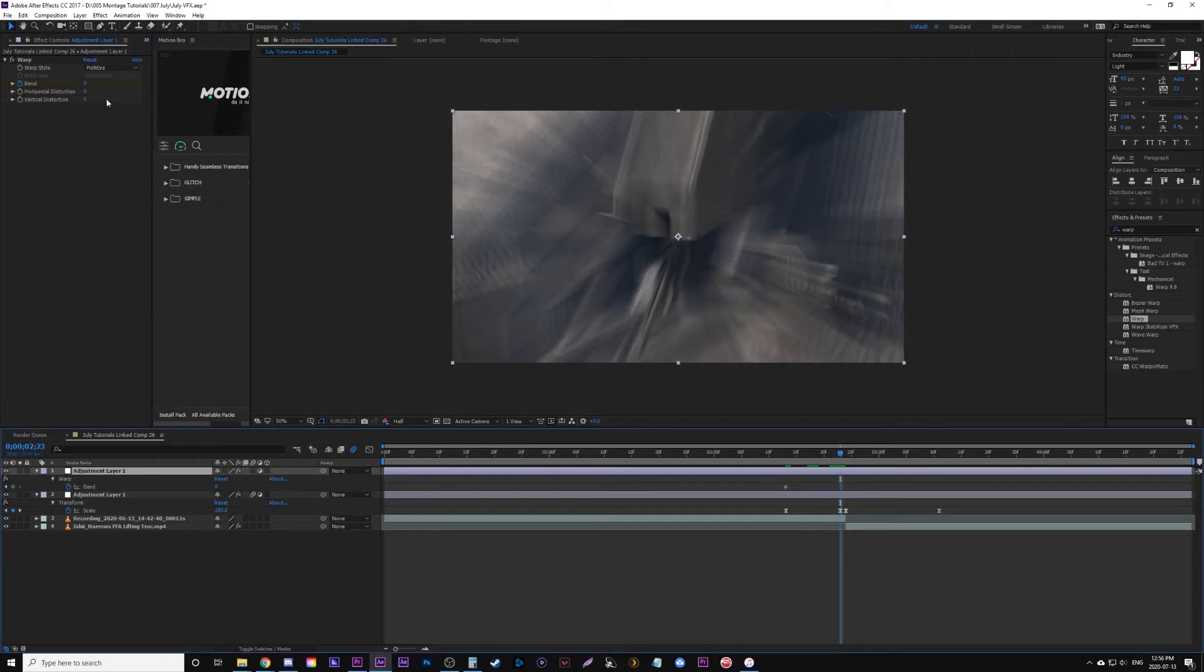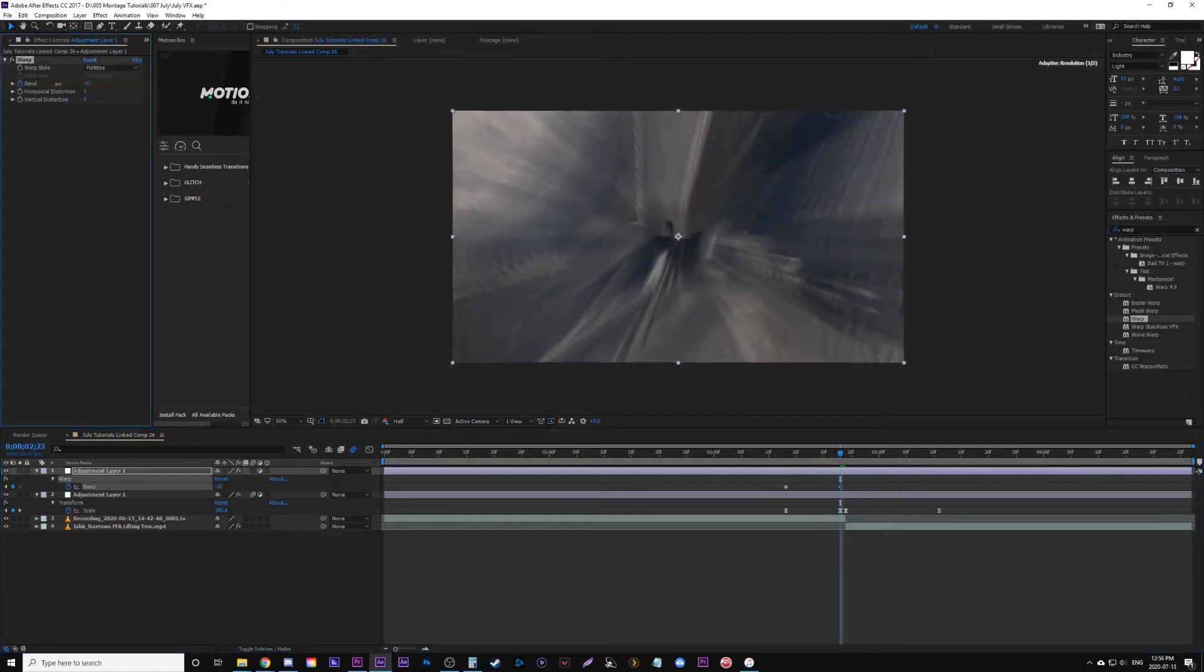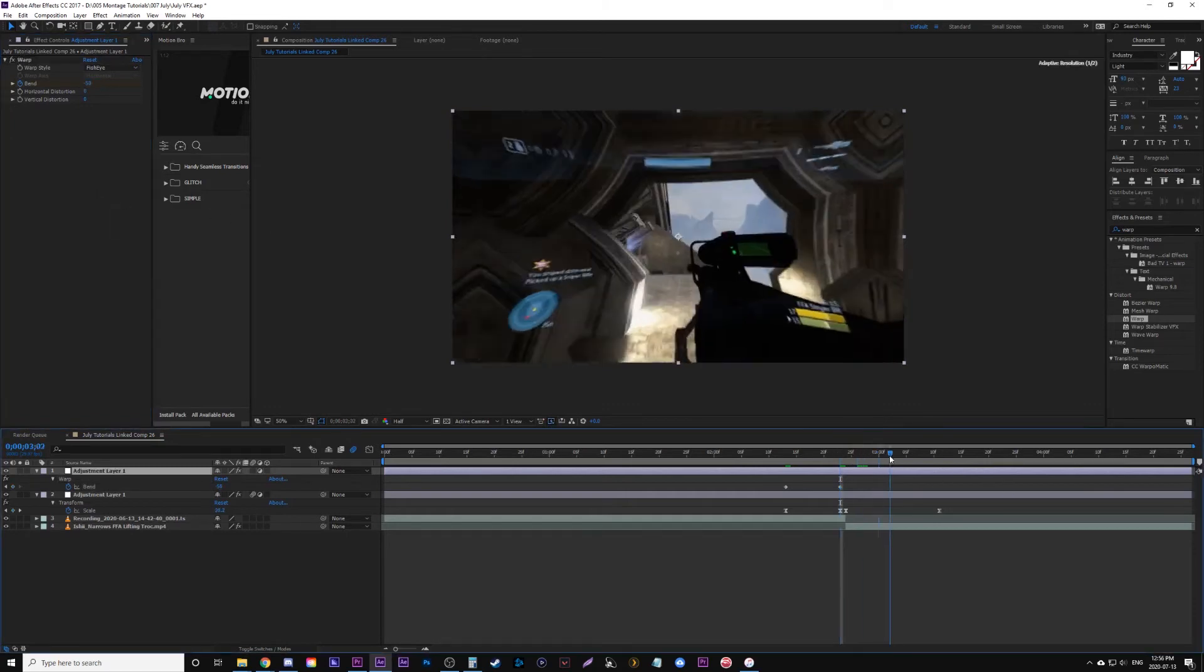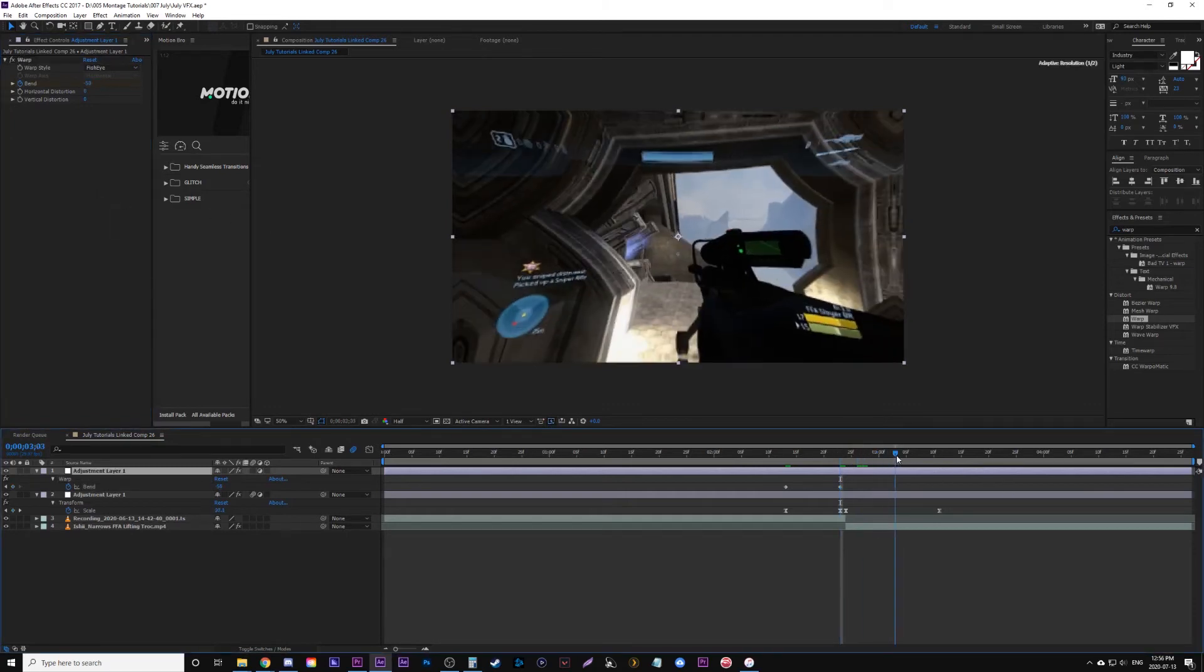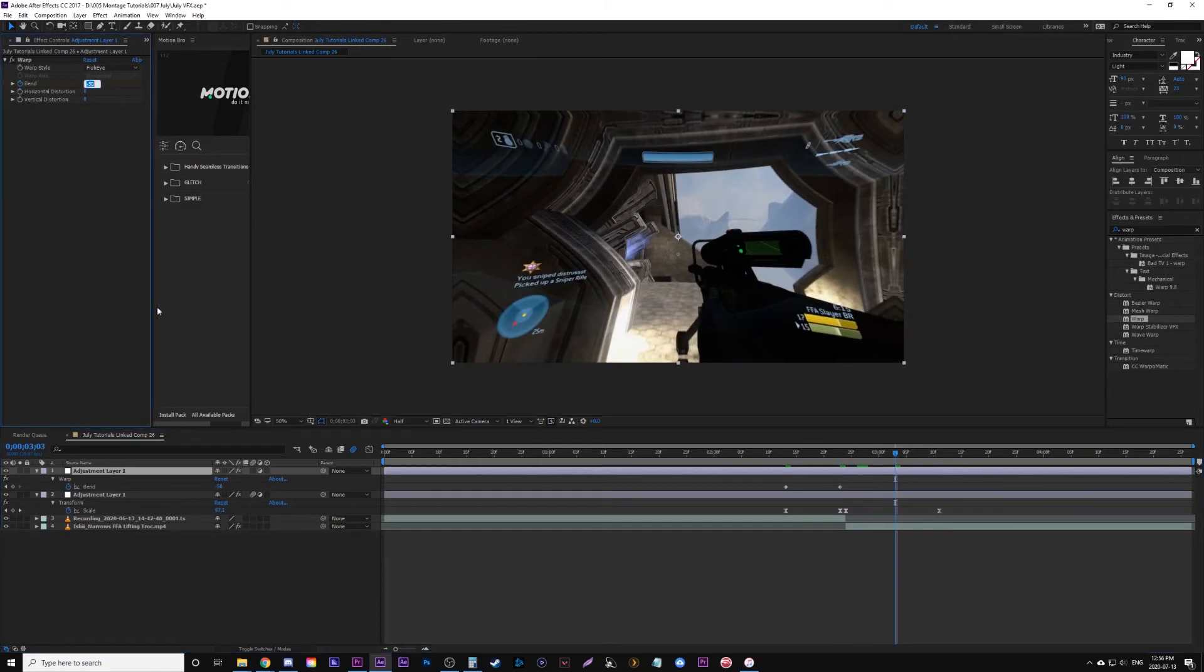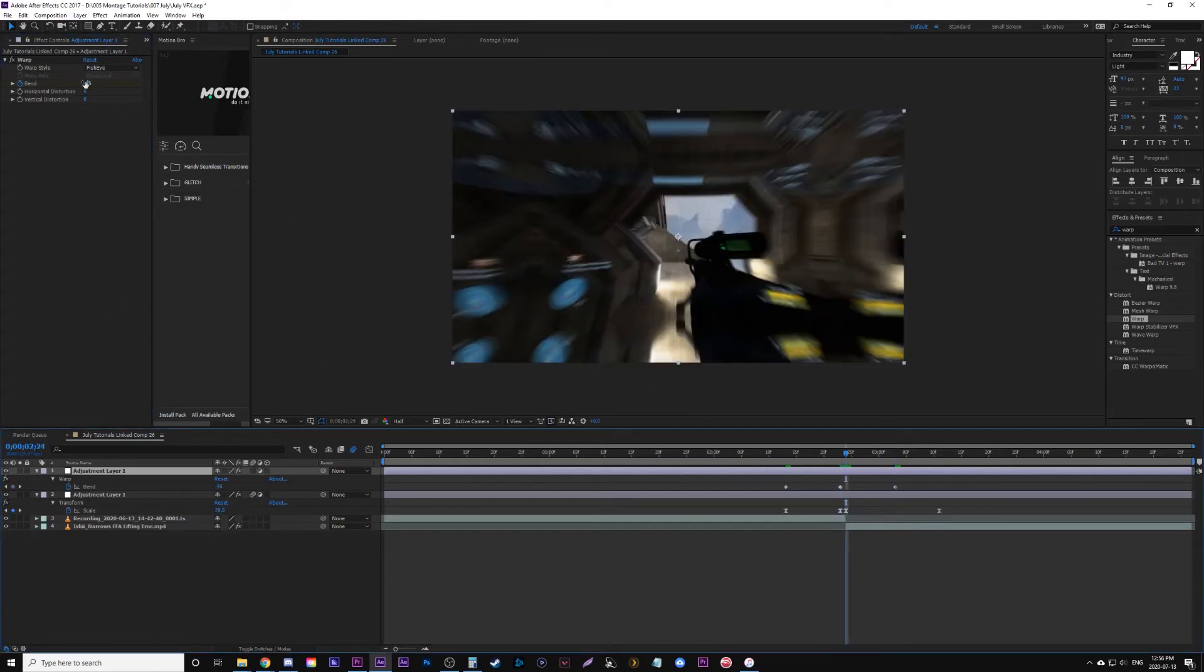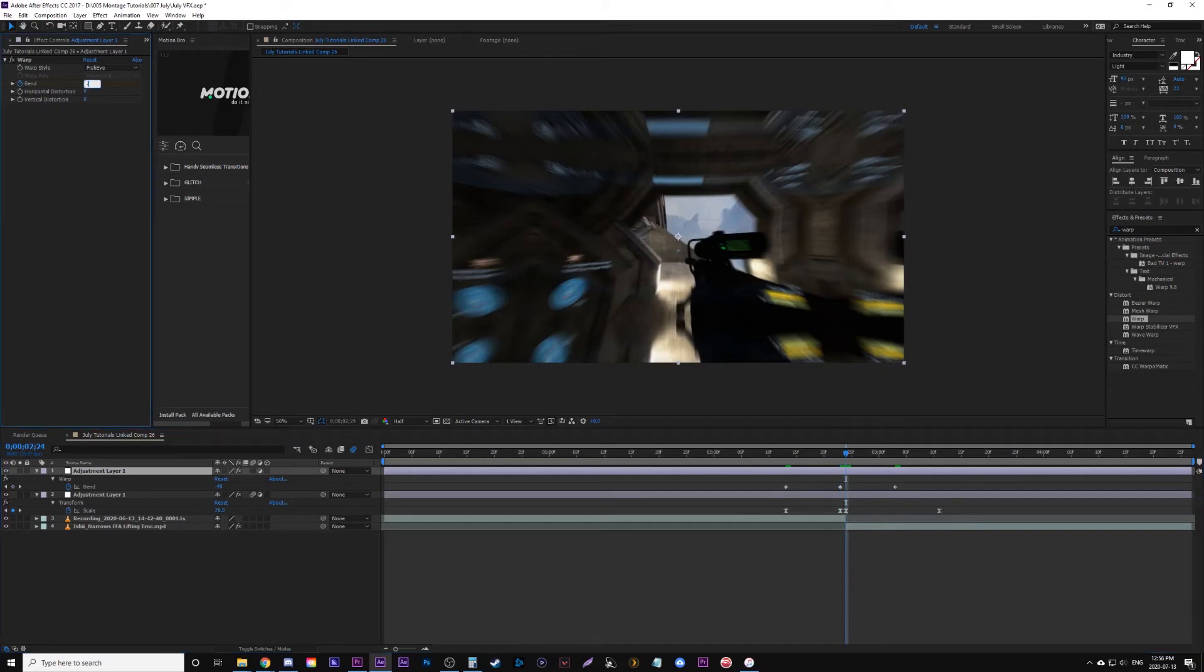And then we're going to change the bend value between minus 50 to minus 100. Again, this is on you how you want it to look, if you want it to really warp in or warp out. So I'm just going to play with it around there. We're going to go one keyframe over and duplicate basically the same value, so you have two keyframes back to back at the end of one clip and the beginning of one clip, both of the same value.